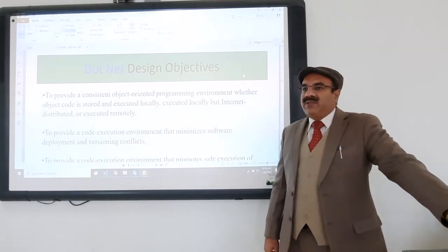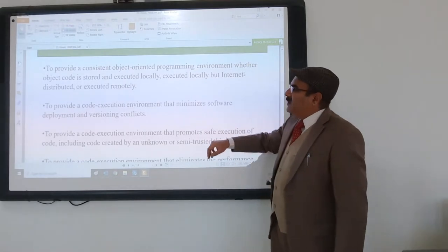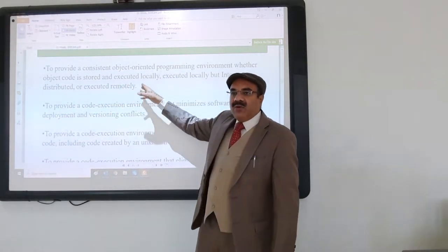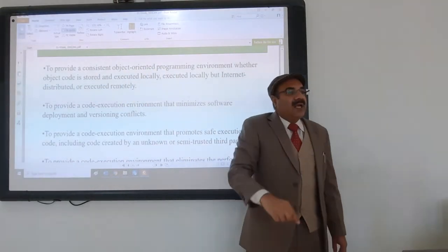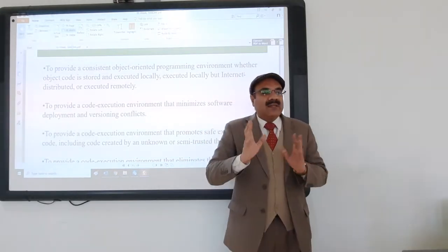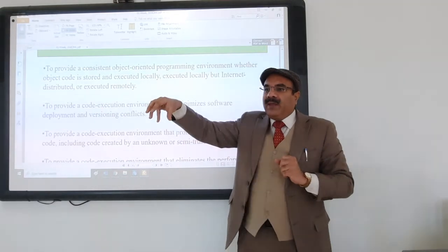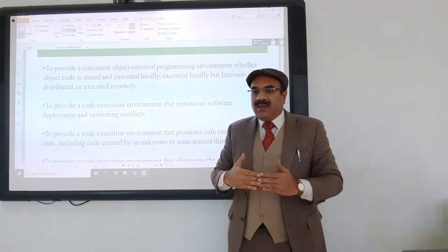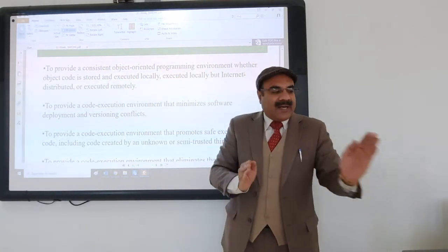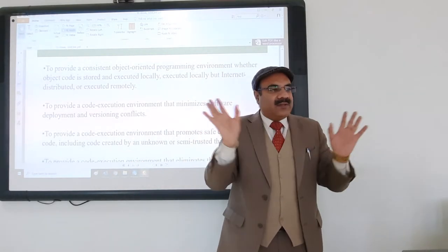C# design objectives: first, it should be an object-oriented programming language. Second, it should be able to execute locally on computers, on distributed applications, and remotely. What is a distributed environment? It is a collaborative system where many devices are connected with each other — some parts of a file stored on one device, some on another — with a master node controlling and maintaining an index.